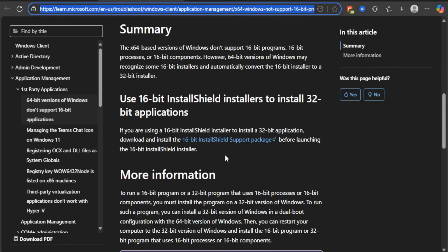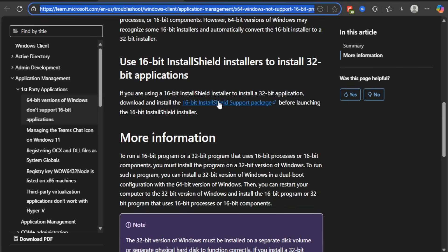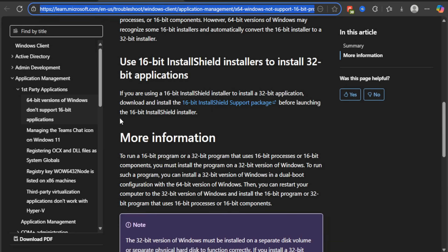Scroll down to the summary and it will say: use 16-bit InstallShield installers to install 32-bit applications. Click on the 16-bit install support package and it will automatically start to download, just like the Ultimate Soccer Manager 98 did.